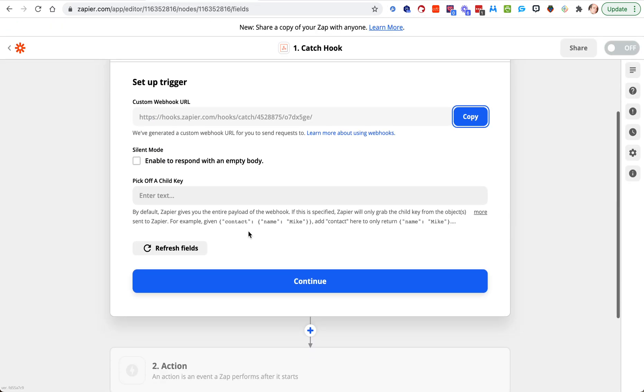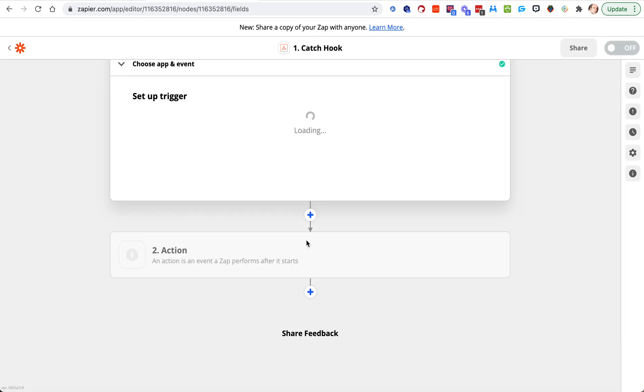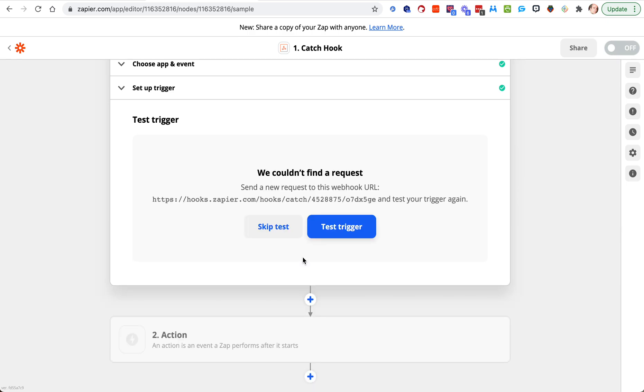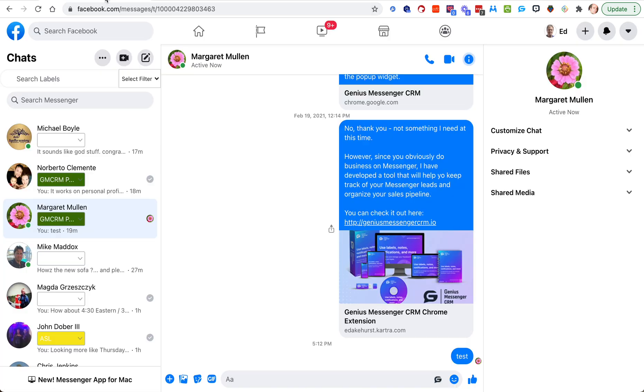If you go back to Zapier, we can't find anything because it hasn't been used yet. If you hit test trigger there's nothing there because we haven't used it yet to send any data.